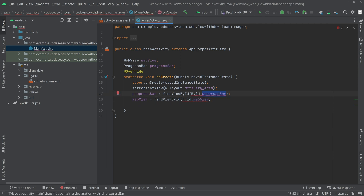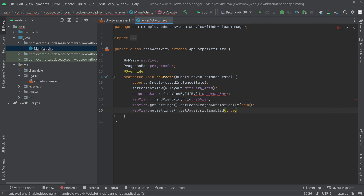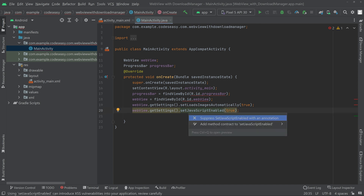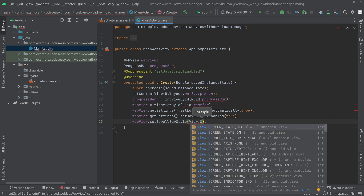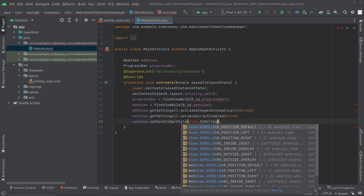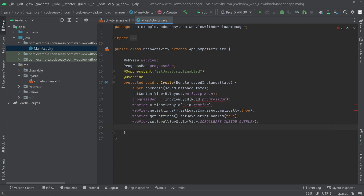You can ignore any errors here — they will go away when you run the app. Now configure the WebView: click and press Alt+Enter to resolve the warning, then set JavaScript enabled, set the scroll bar style, and enable images to load automatically.